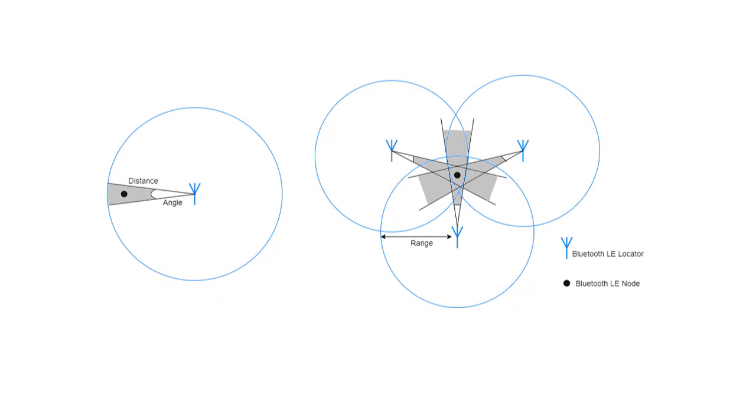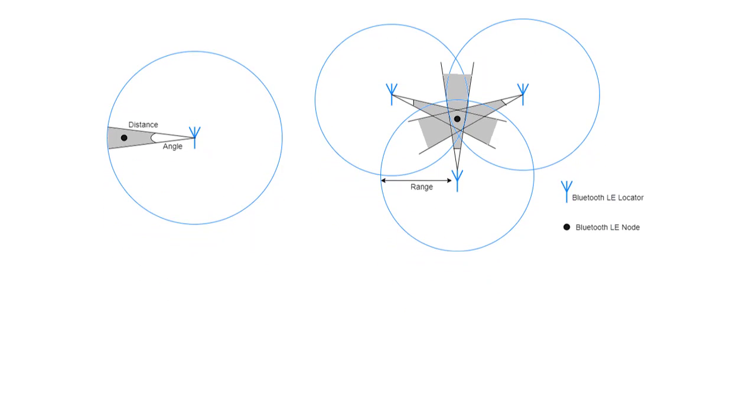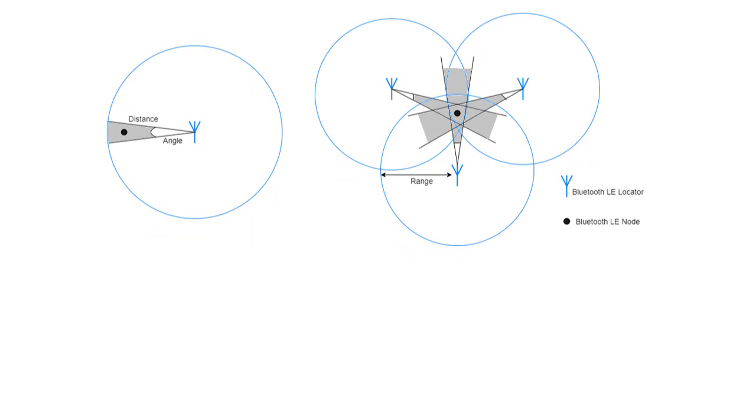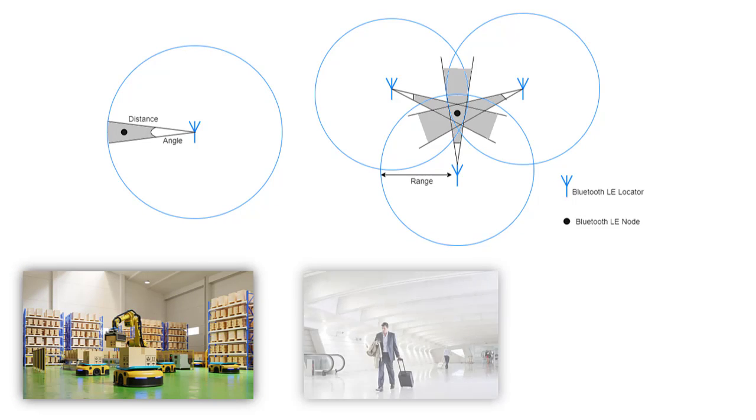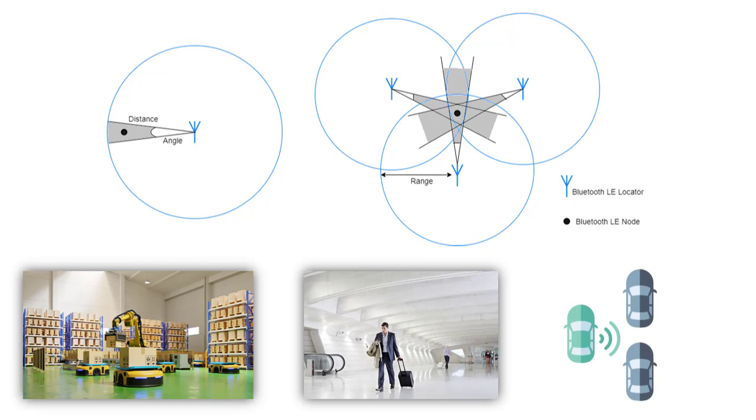This low power positioning capability can be used for applications such as equipment tracking in warehouses, indoor pedestrian navigation in an airport, or connected vehicles.